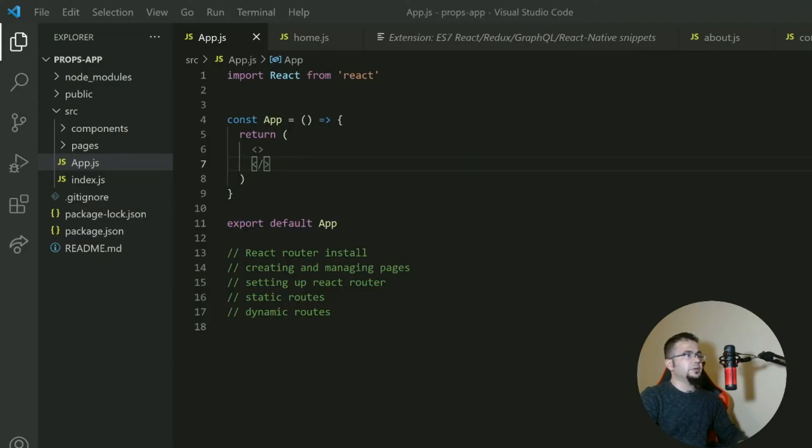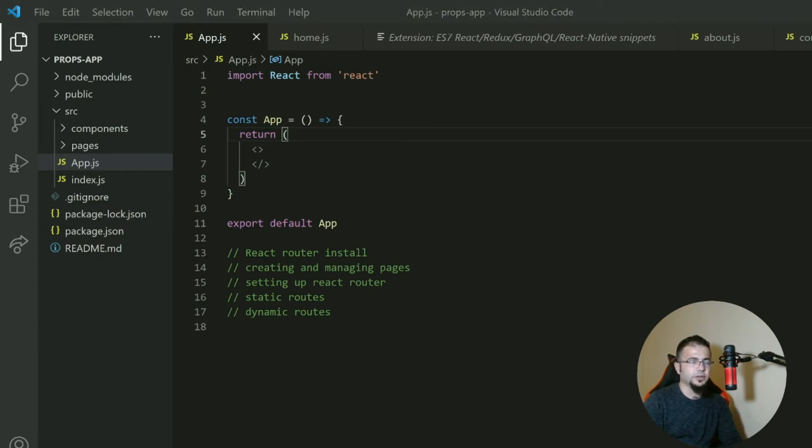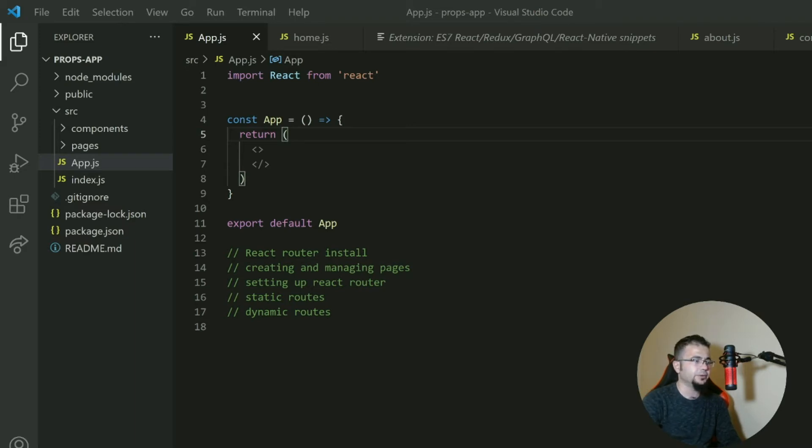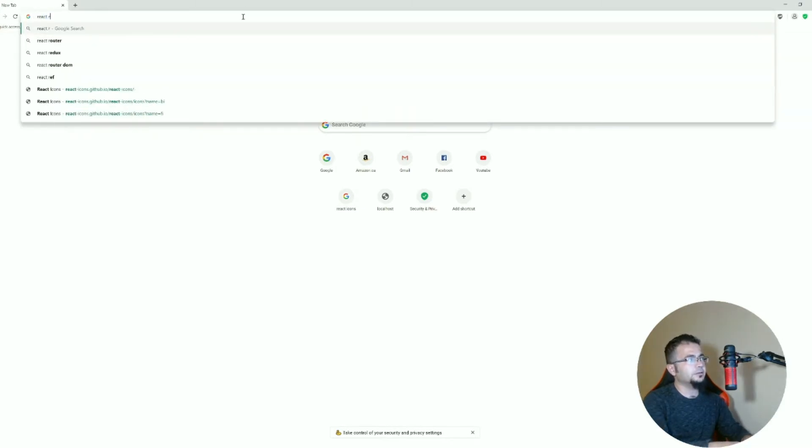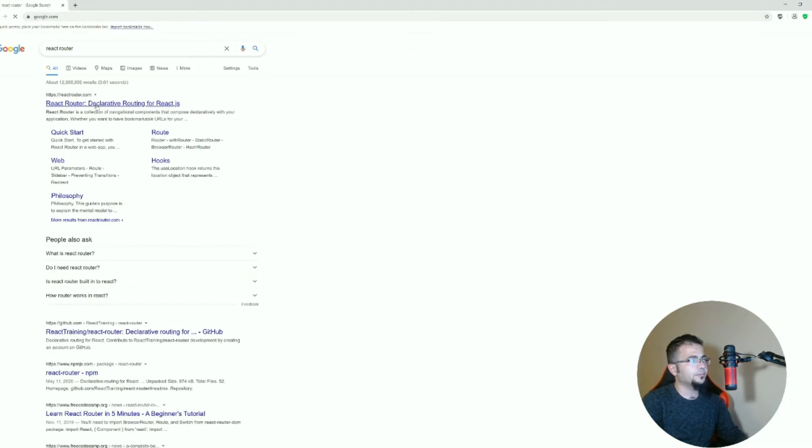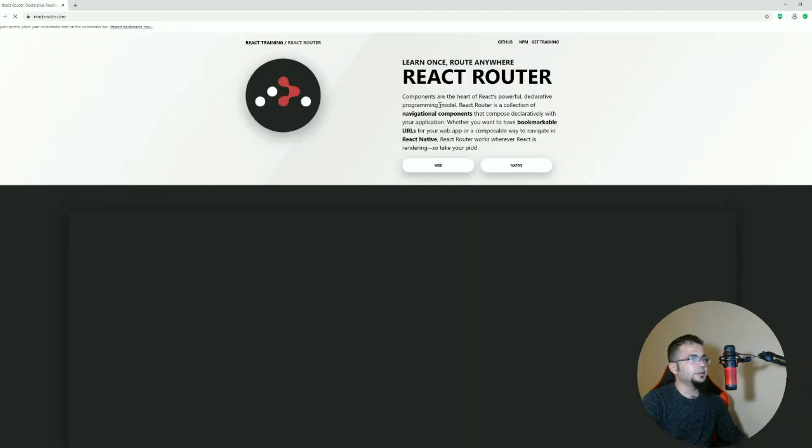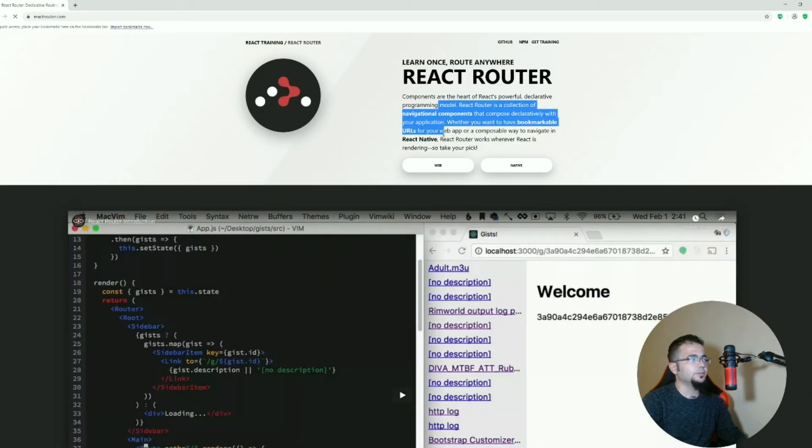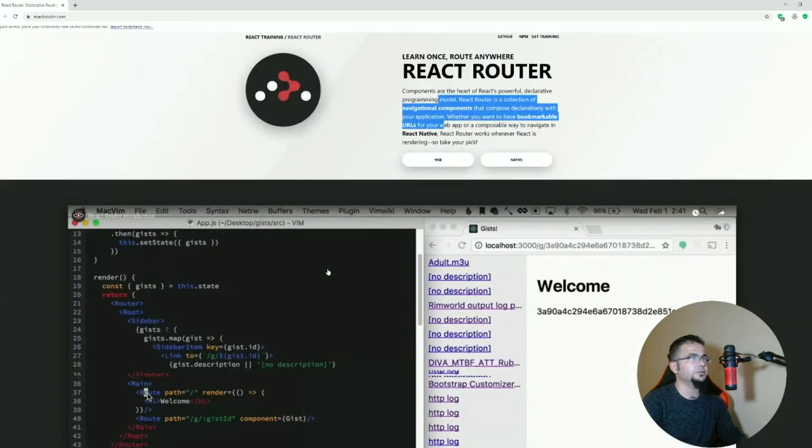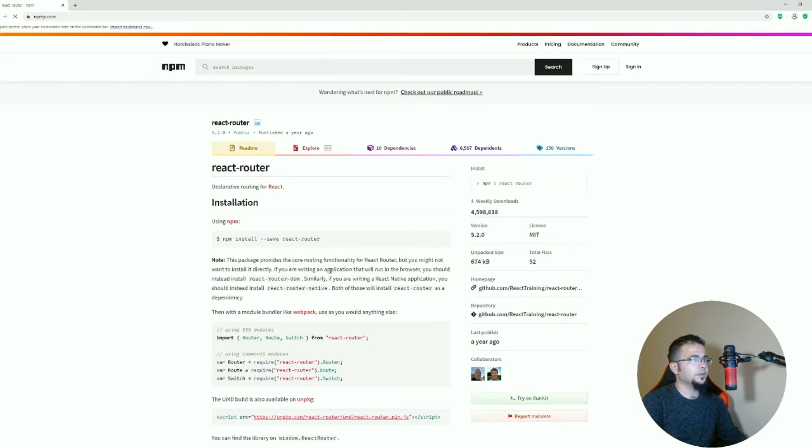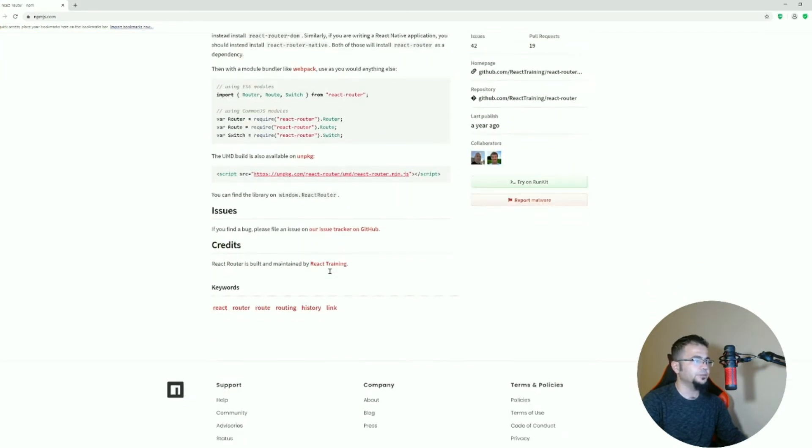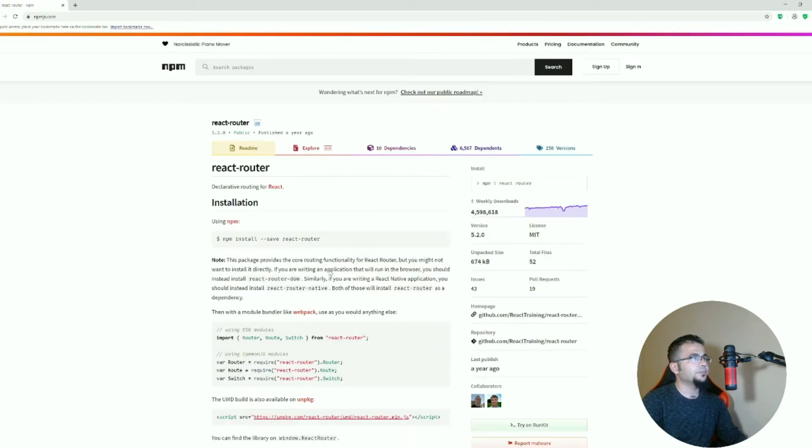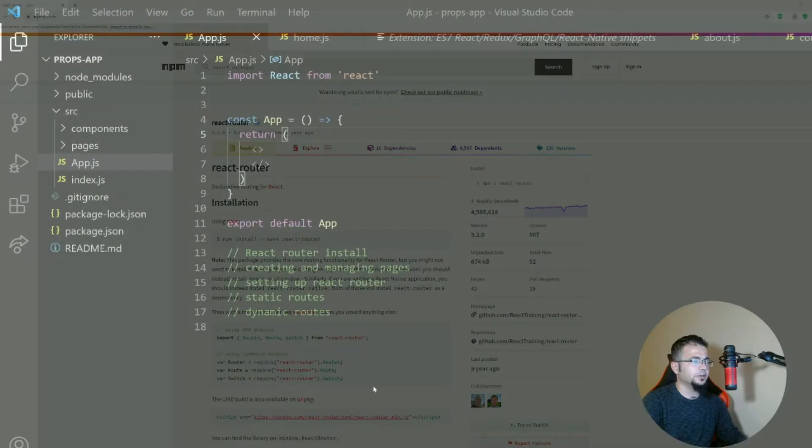React router is a third-party library. It's not a built-in part of React, so if you want to use it you have to install it from a third-party library. Now if we look at React router, we see many things about React router documentation and stuff. If we go to npm, we see how to install it and how to use it. So it's very easy to install and use React router.